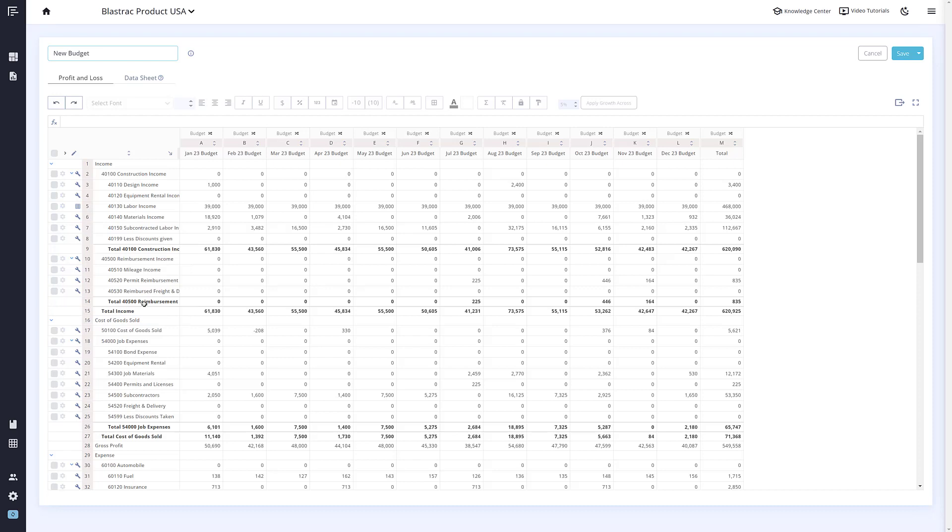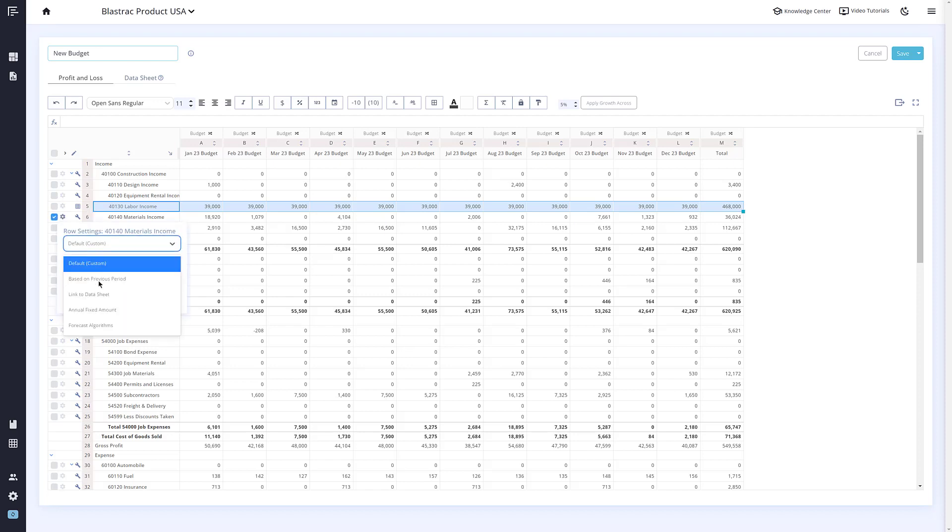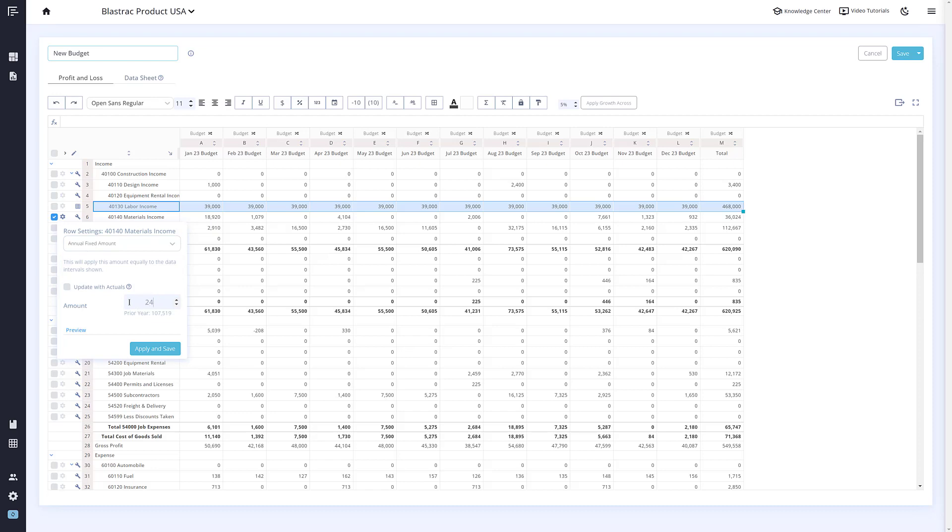The next option in the row settings is Based on Fixed Amount. This allows you to set a fixed amount for the year and it will divide it up equally for the year. You can also turn on Update with Actuals, and it will take your actuals into account and divide the remaining budget equally for the upcoming months.